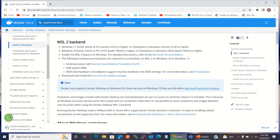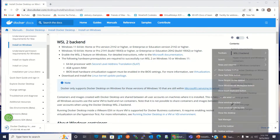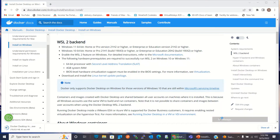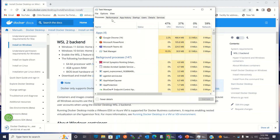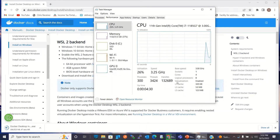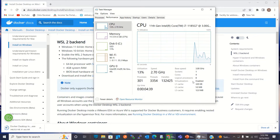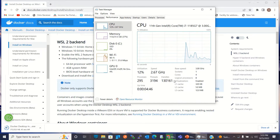You also need hardware virtualization support, and it needs to be enabled. To check whether virtualization is enabled, go to Task Manager, click Performance, and check that Virtualization shows as Enabled. By default it is enabled, but if you previously disabled it, you'll need to go into the BIOS settings and enable virtualization there.